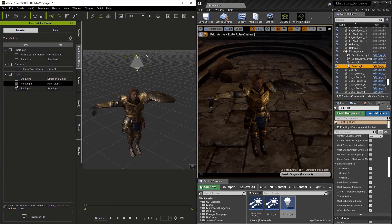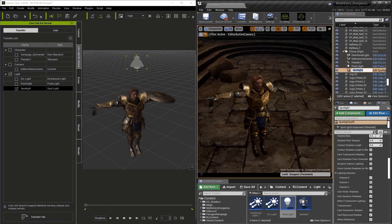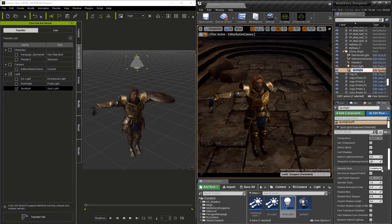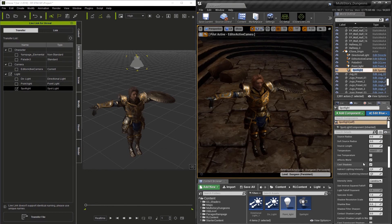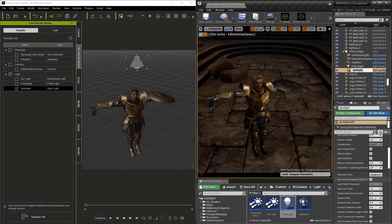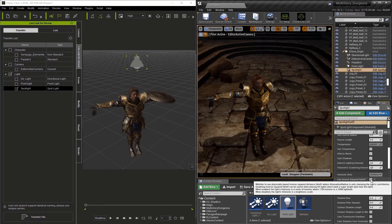So turn off the point light here, make sure the spotlight is checked, and hit Transfer File. Now just like the last light, we're going to make sure we've got the spotlight selected. We're going to go to the Details section. And we're going to go down to Use Inverse Squared Falloff, and we can turn it off.